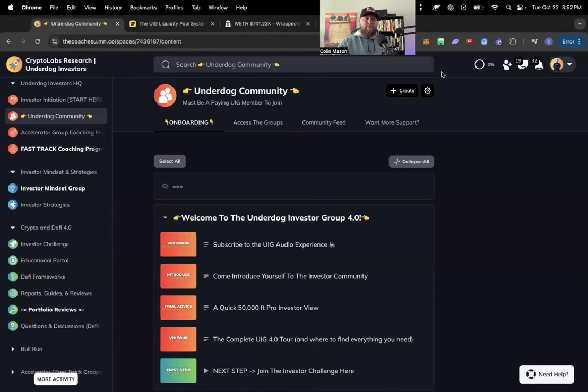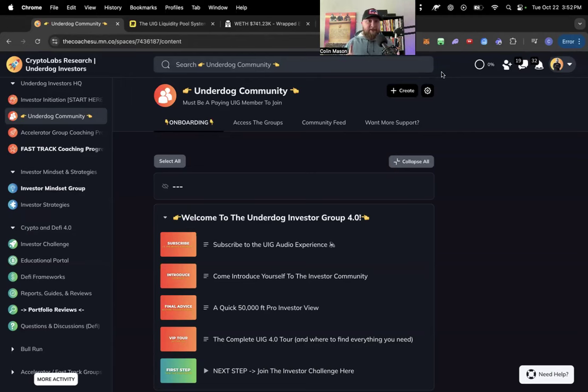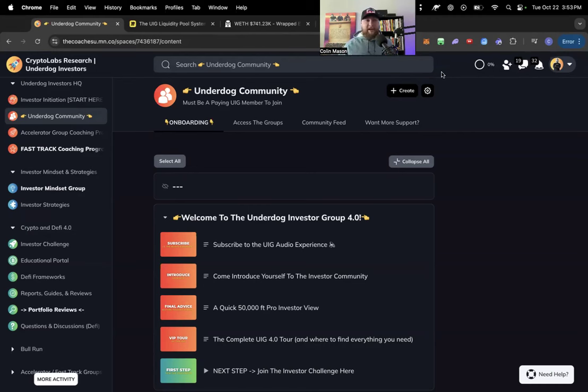What is going on? Welcome back to the Cryptolabs YouTube channel. Now last week I almost got fired as being a YouTuber because I forgot to say make sure you like and subscribe. So before we get into the content of this video, just make sure you do both those things and let's rock and roll.